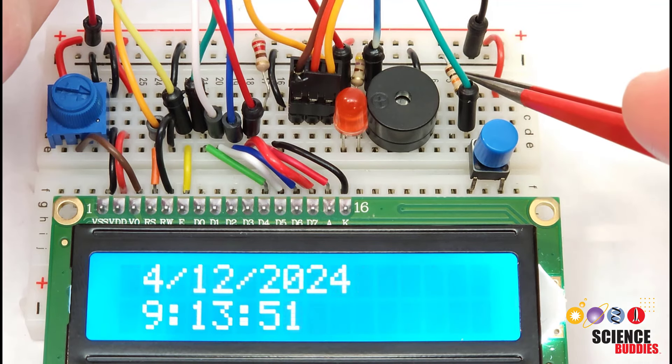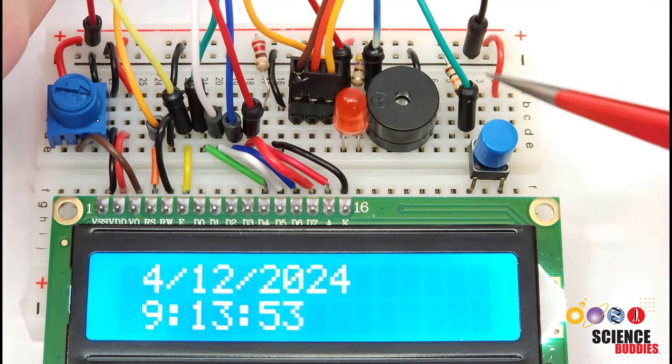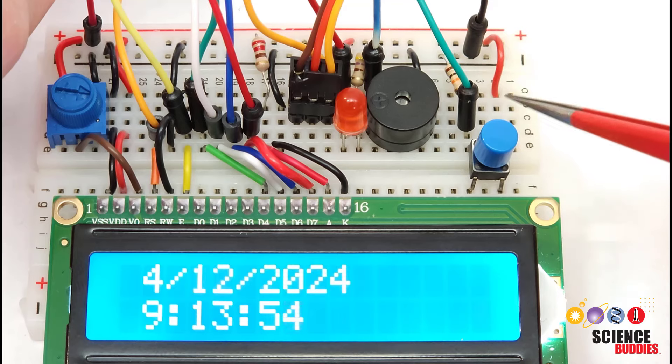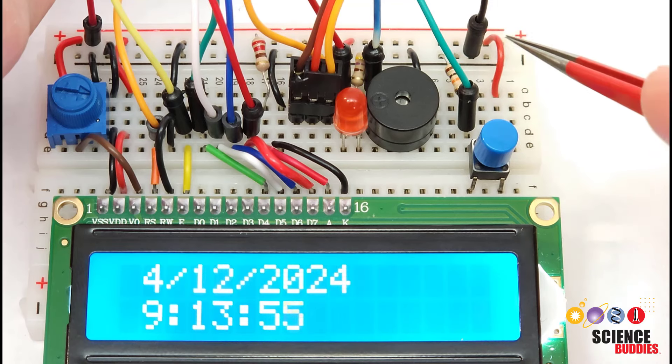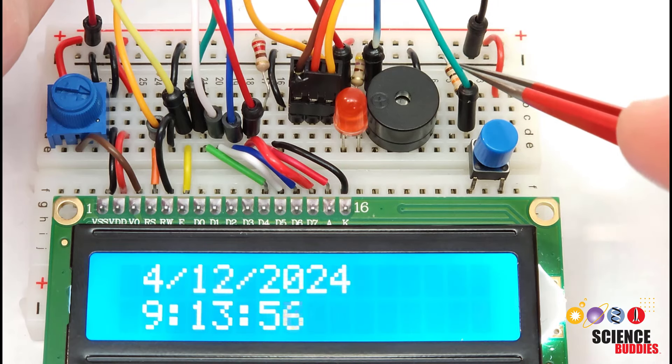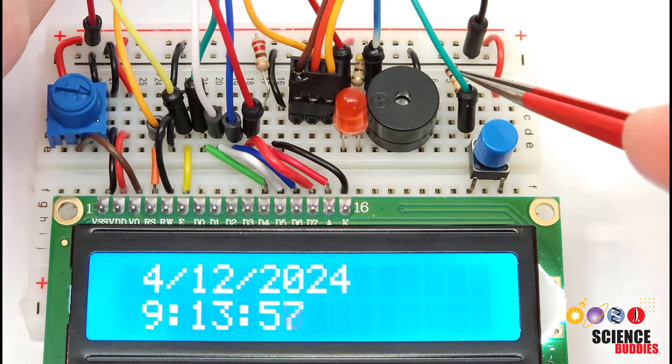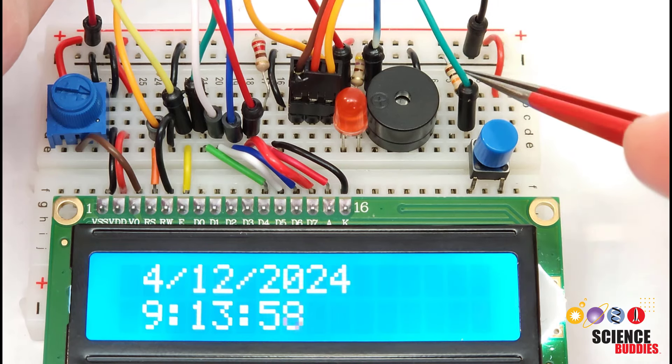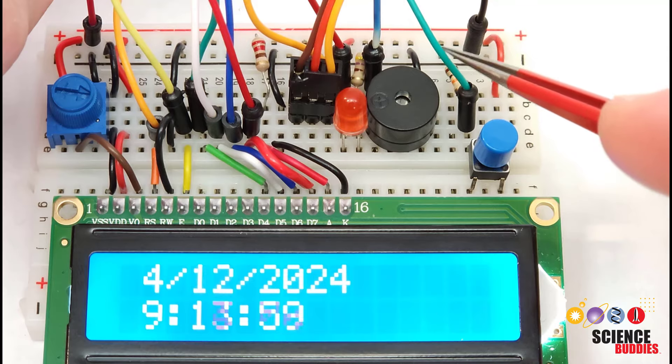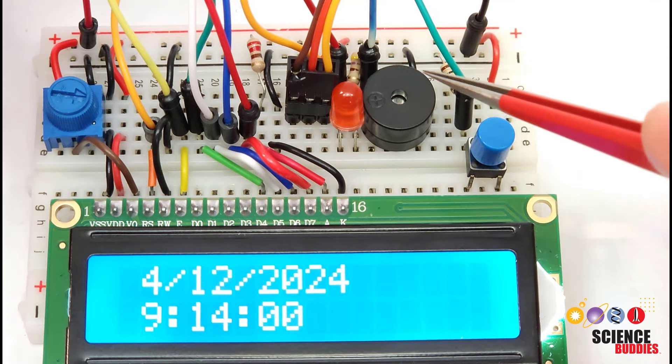That has an external 10 kiloohm pulldown resistor from the button to ground. The other side goes to five volts and then the side with the pulldown resistor goes over to the Arduino.